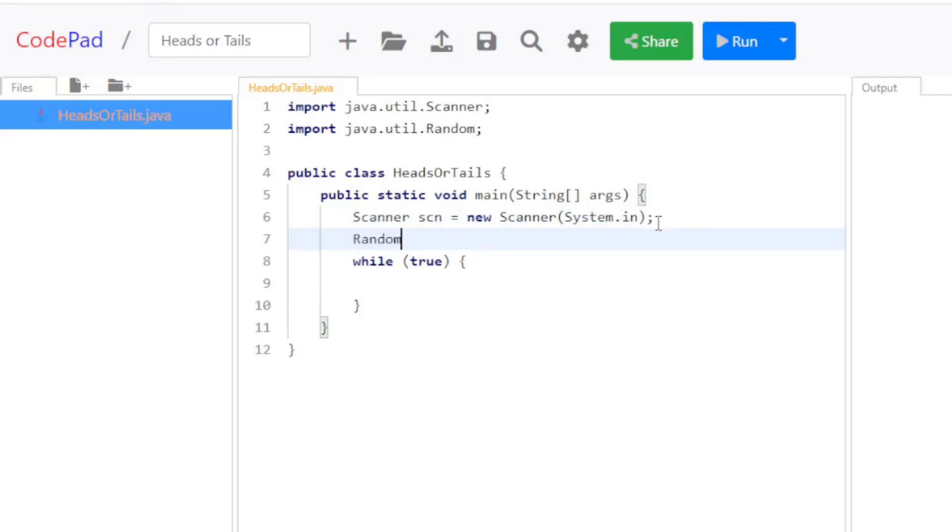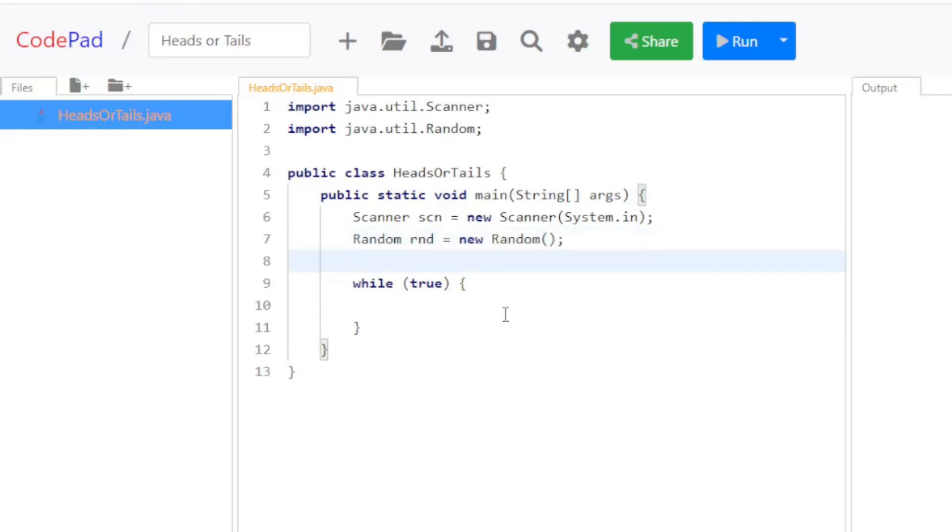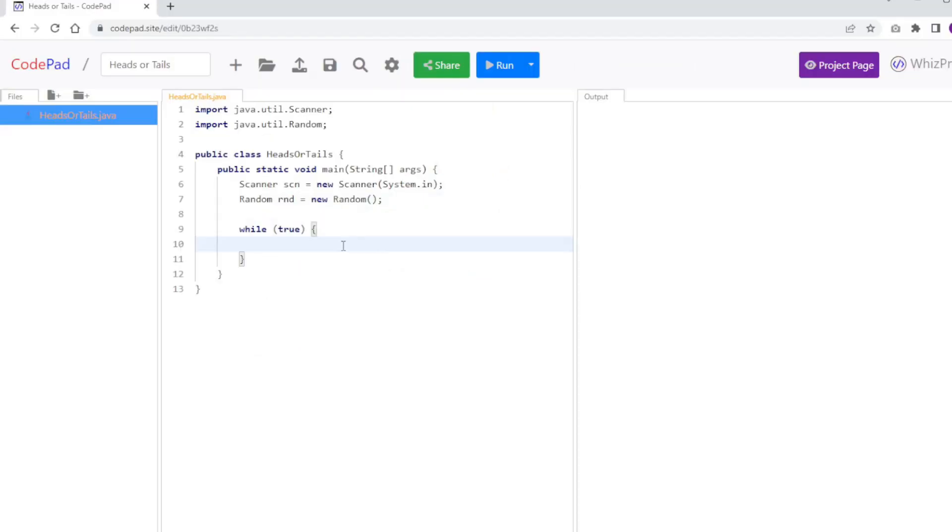Then I'm going to do Random rnd equals new Random. And this is my random object that will be able to then generate random numbers.